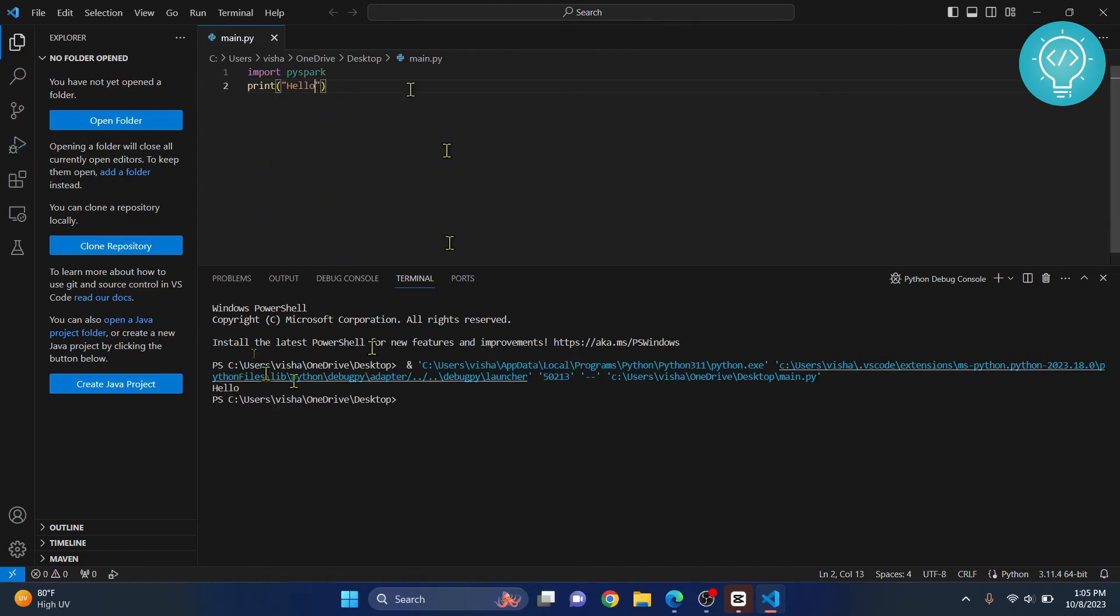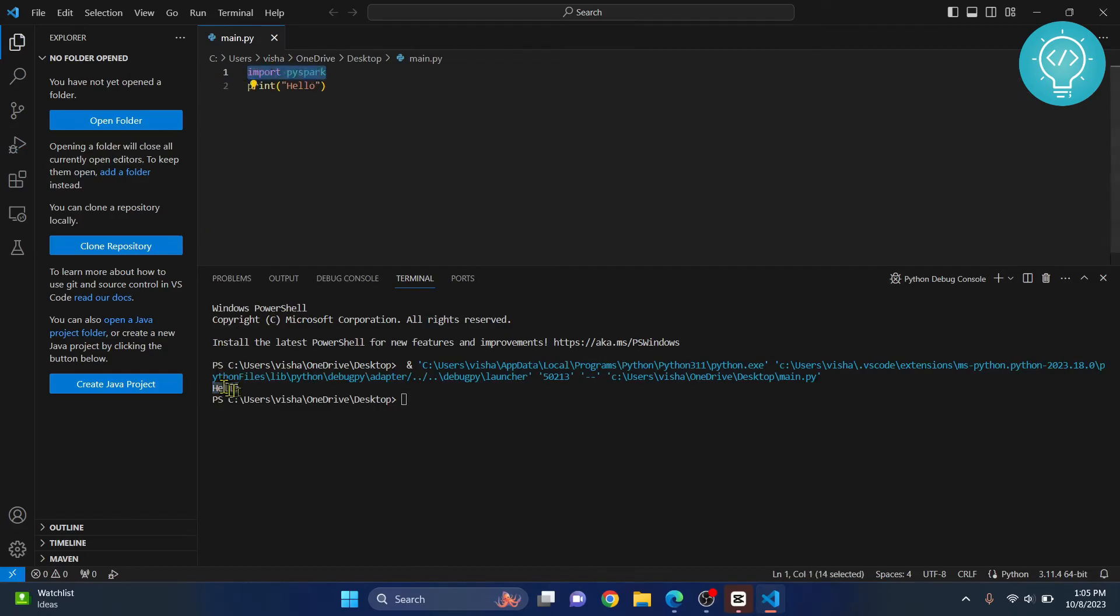I'll show you how you can fix that if you have an error. As you can see, PySpark is imported and we have this message here. But in case you're facing errors like PySpark cannot be imported,